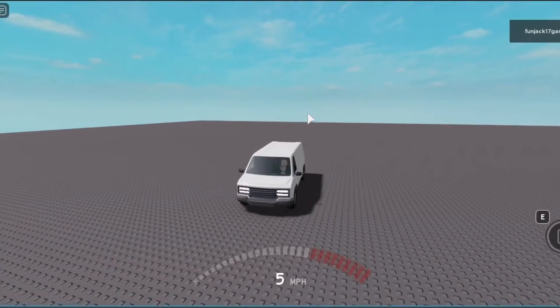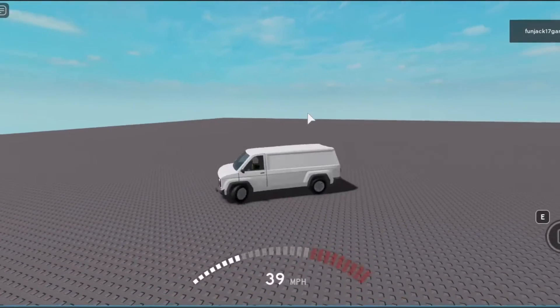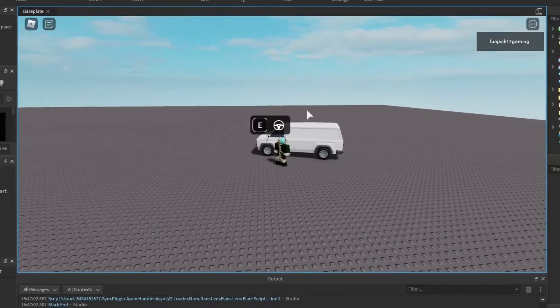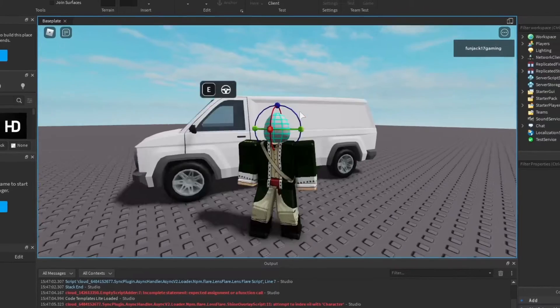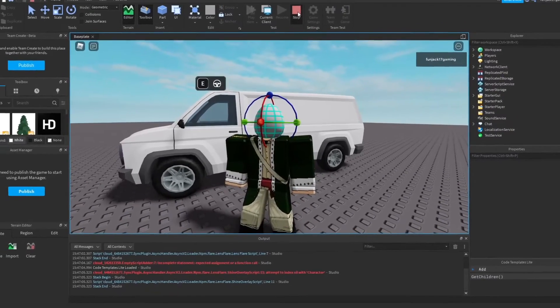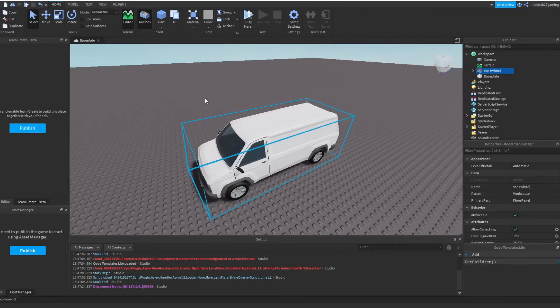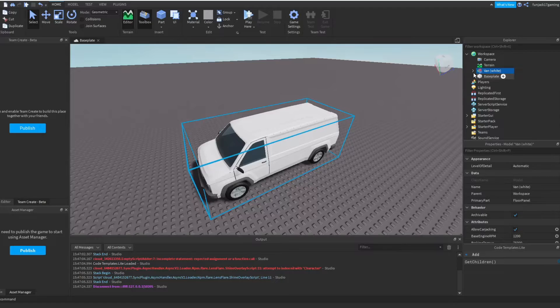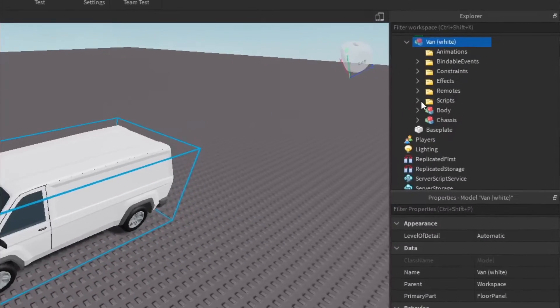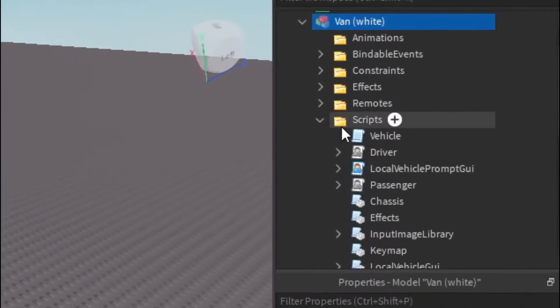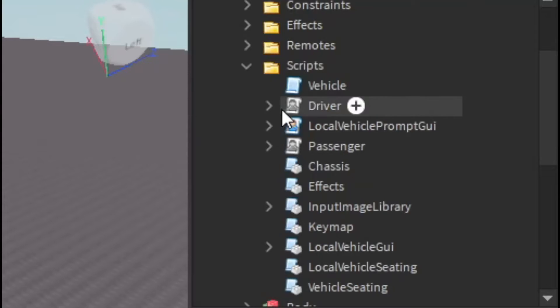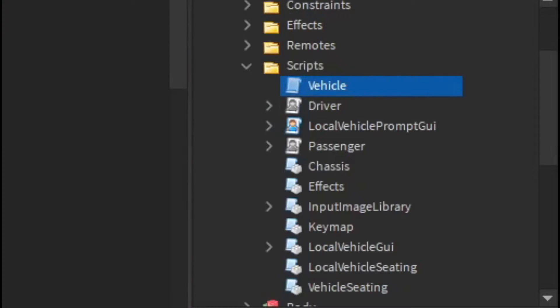First off, we need to figure out how these scripts actually work in the car. So let's just go down and look at the script of the car. First off, let's look at the vehicle script. Let's see what the vehicle script has to do.